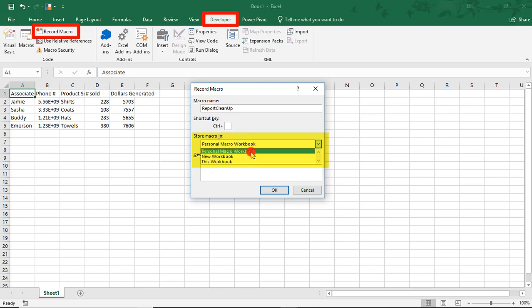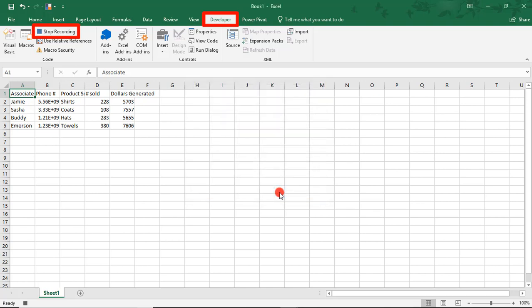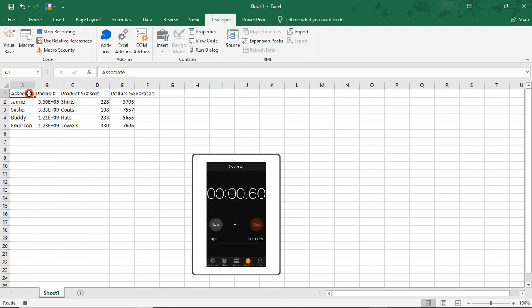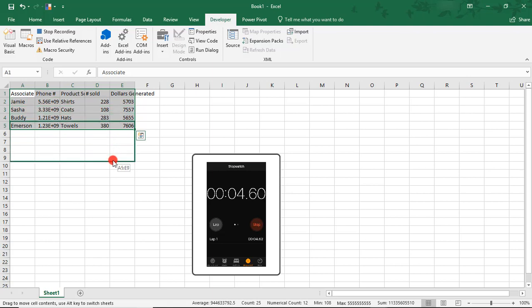So I'm going to select Personal Macro Workbook for this. And then if you like, you can add a description to your macro. And click OK to begin recording. So with our macro recording, everything that we do on the screen will be saved to the macro.